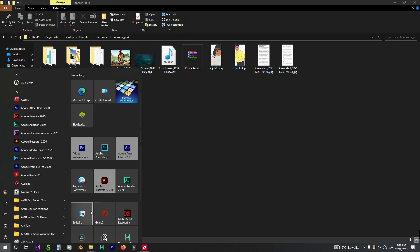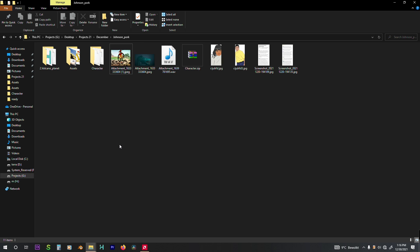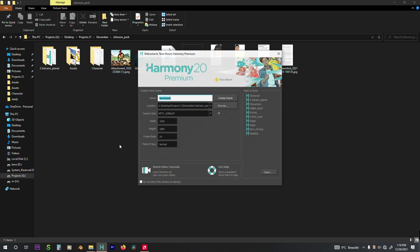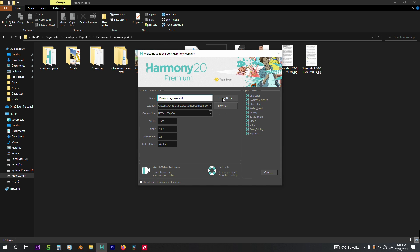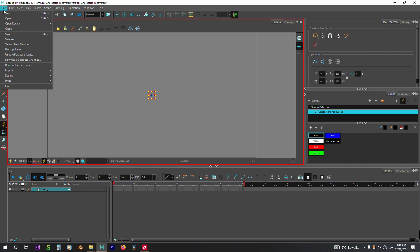So I'm just deleting an unnecessary file. You open up a new file, a new Toonboom file. That's where we're going to be recovering the files to, because the original file is not opening. So you just name it however you want. This is a new file.